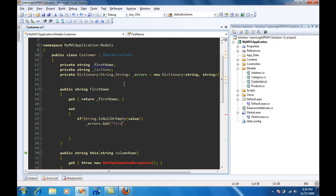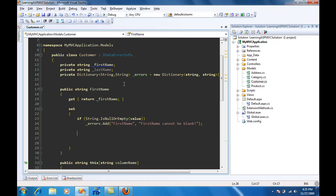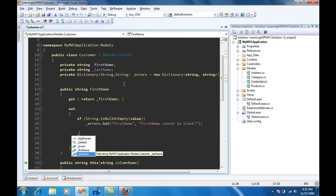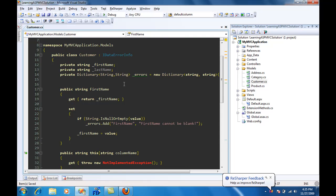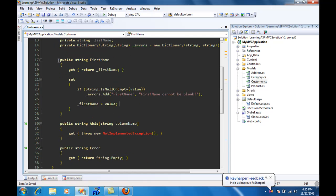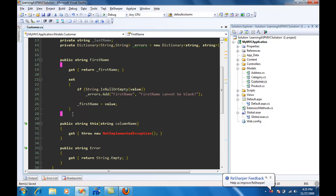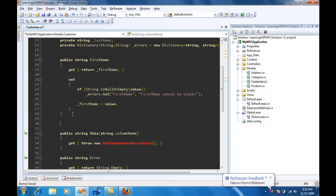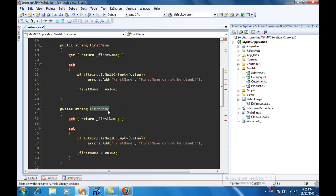And then we'll set first name equal to value. Let's go ahead and copy the same thing for last name, and change the properties to last name, last name.